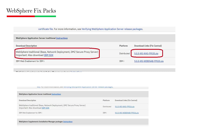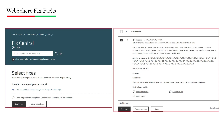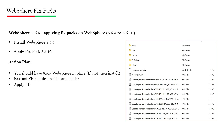You can then click on the zip file for the fixed pack you want to download. On the final screen, you will need a valid IBM ID or valid IBM licensing agreement. Based on that, you can download the fixed pack.